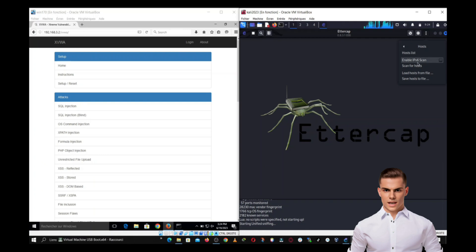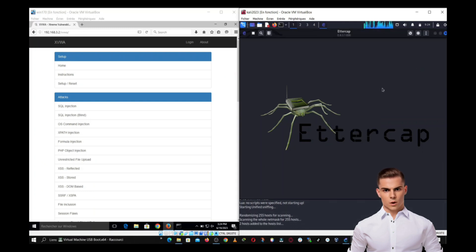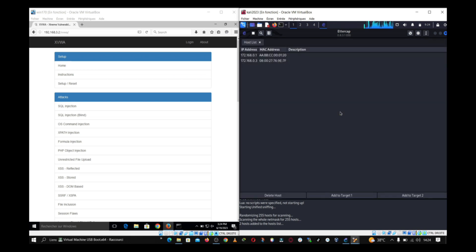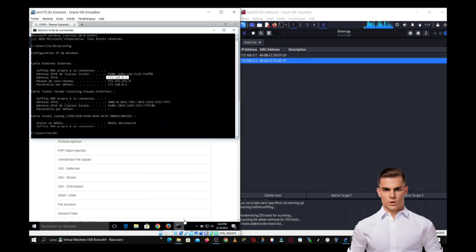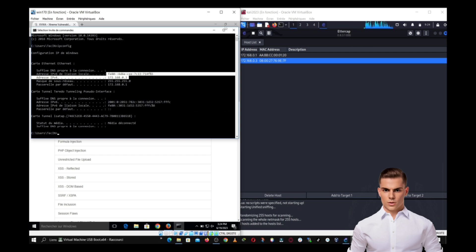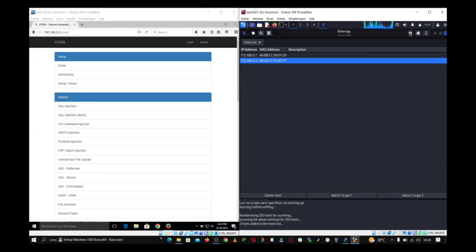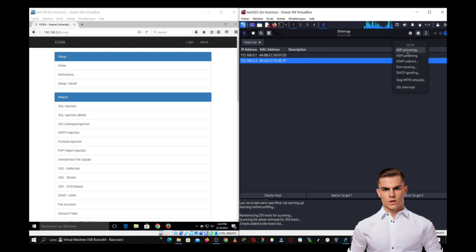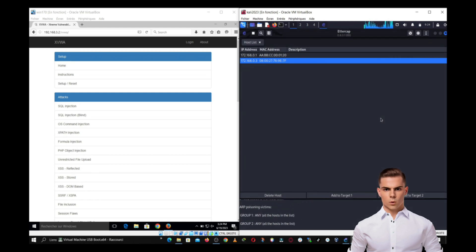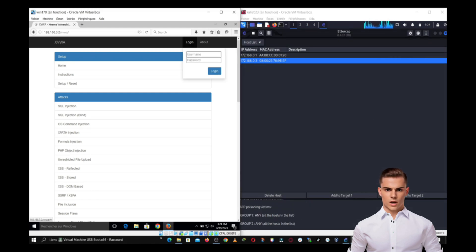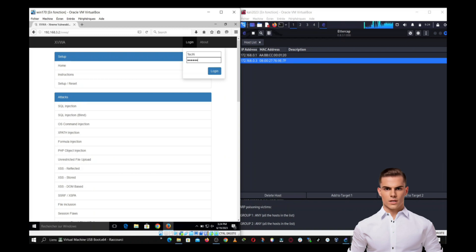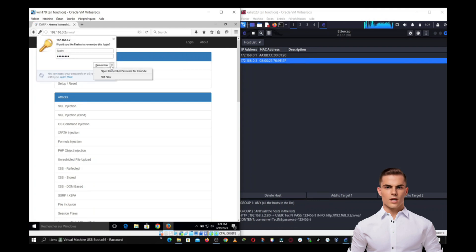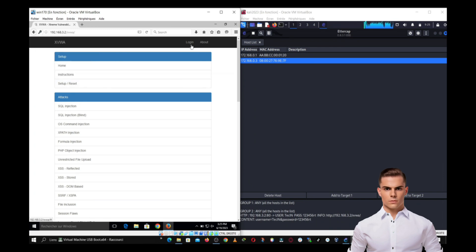Scan the network. Start by scanning the network to identify the hosts and their IP addresses. Choose the host. Select the target host, whose communication you want to intercept. Start the attack. Initiate the ARP poisoning attack, which tricks the target host into sending its traffic through your machine. Intercepting credentials. As the target host connects to a web server, Ettercap will display the ID and password used, enabling the attacker to obtain sensitive information.